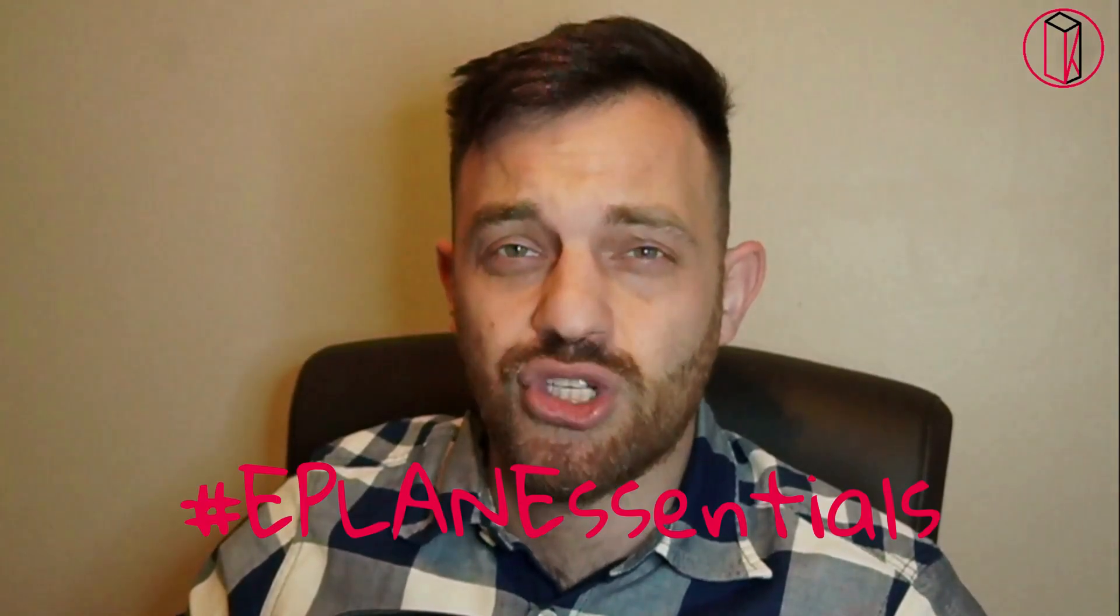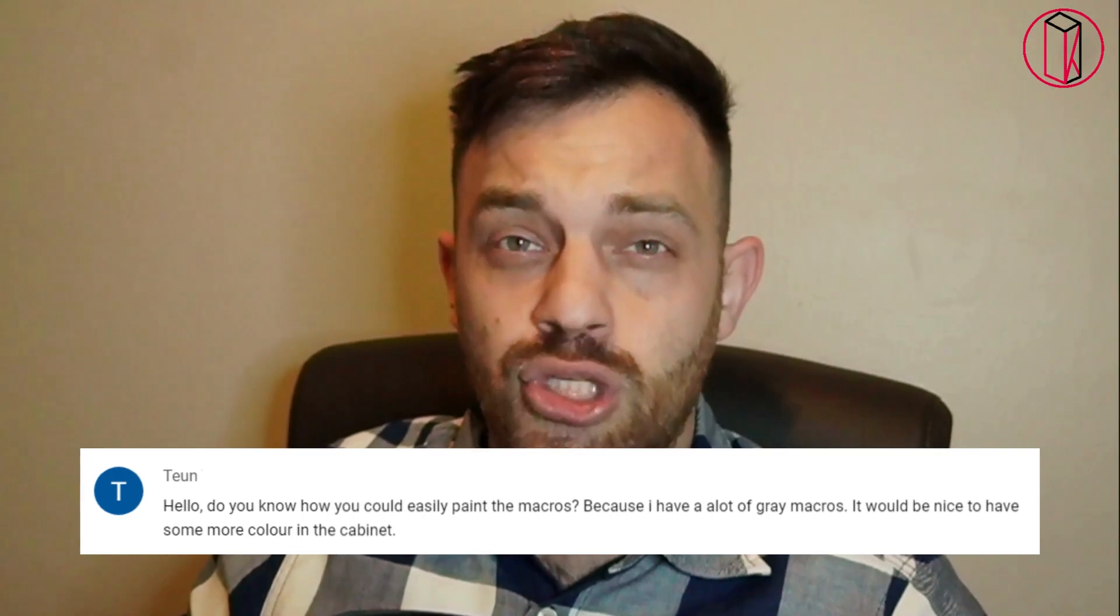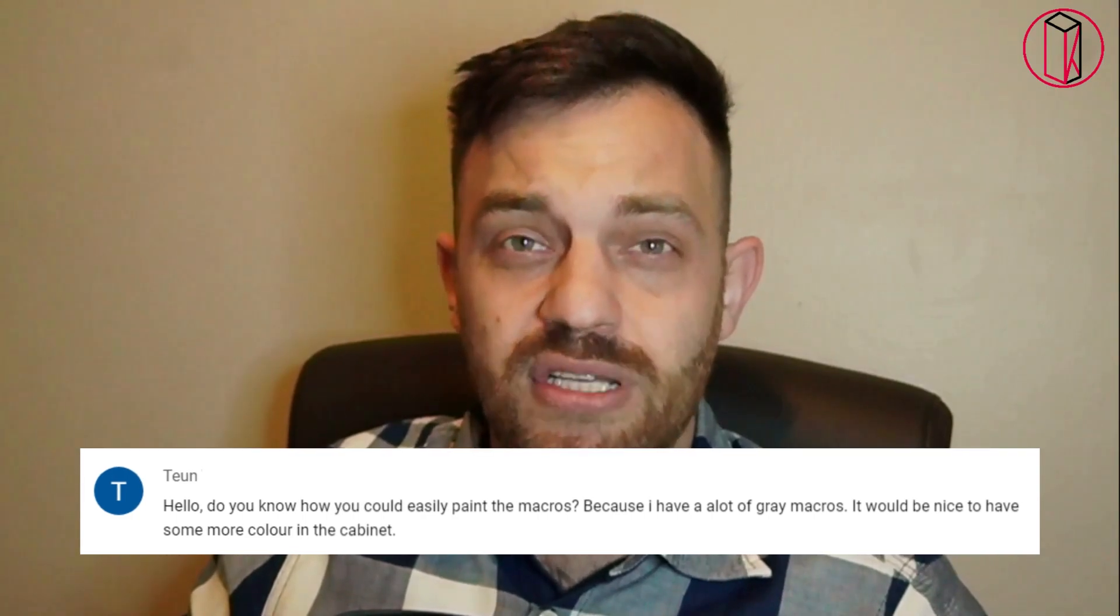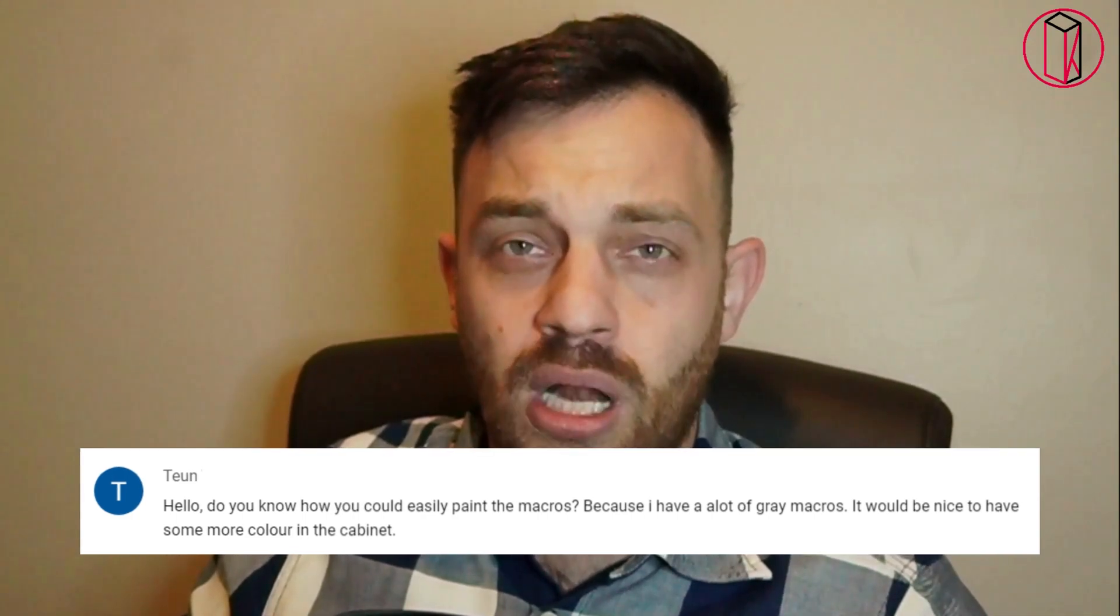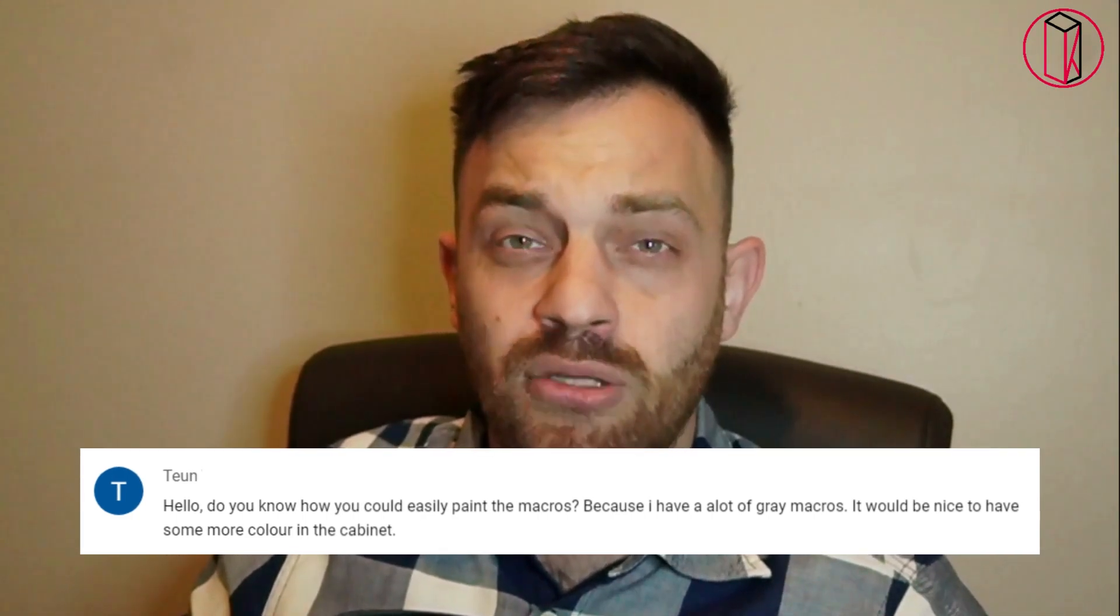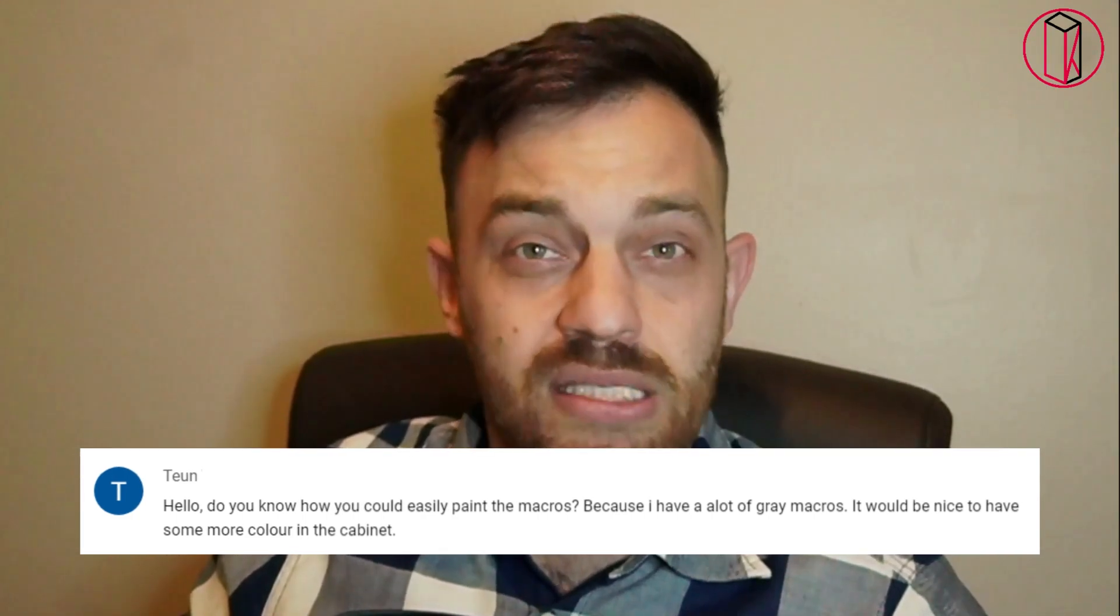Hi, I'm Cruno. Thanks for watching EPLAN Essentials. Does your panel layout sometimes seem too gray and you would like to add some color to it? This question I received recently on my YouTube channel and I would like to talk about in this video.